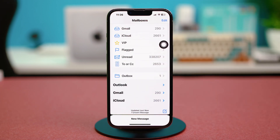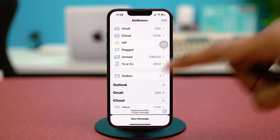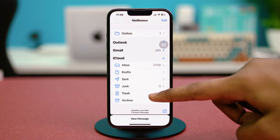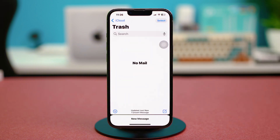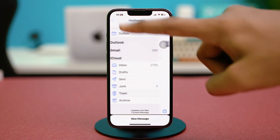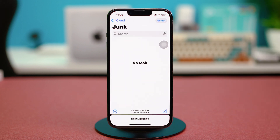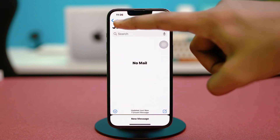If you have Outlook, Gmail, or iCloud, you'll find these three options. To access your iCloud emails, expand iCloud and scroll down a bit. Select Trash to see your trash mail, then go back and tap on Junk to find your junk emails.